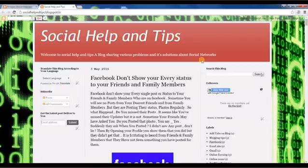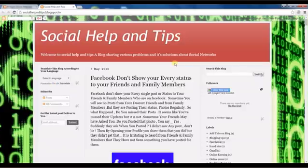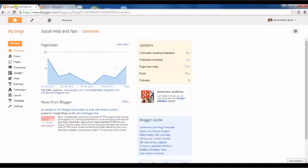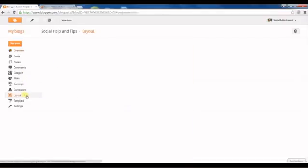Social Help and Tips blog sharing various problems and solutions about social networks. Today I'm going to show you how to add tabs on your blog. You can see here there are no tabs, this is a normal blog, but I will show you how to add tabs on your blog. So let's start, open your home page.